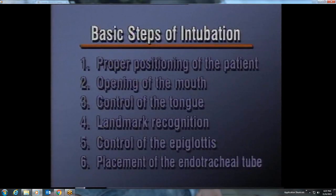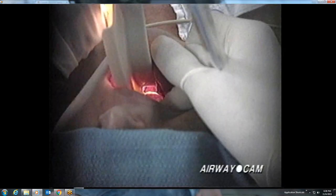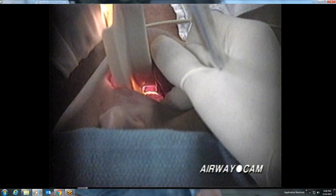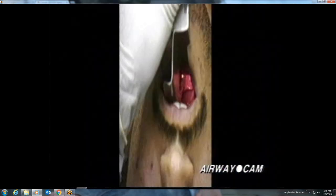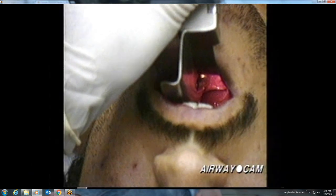Step four in orotracheal intubation is landmark recognition. After the blade has been inserted, one of two landmarks should be recognized: either the tip of the epiglottis or the posterior cartilages of the larynx. The tip of the epiglottis has a unique appearance that is unmistakable. The identification of the posterior cartilages of the larynx, however, requires a detailed appreciation of the laryngeal structures.